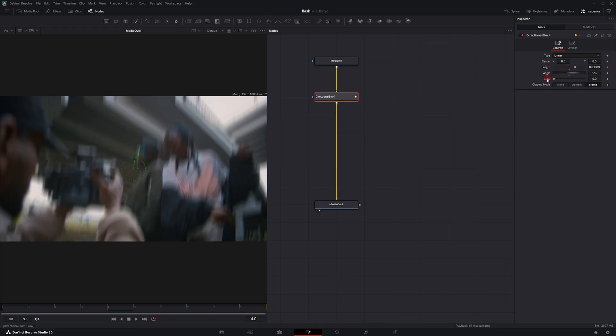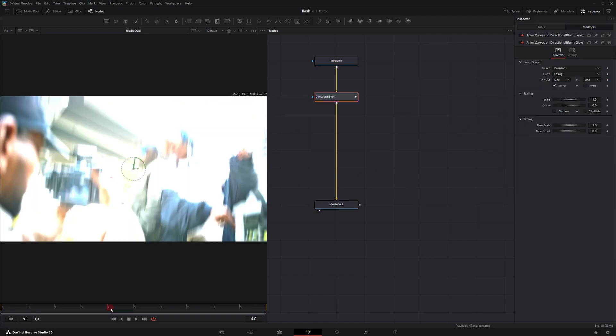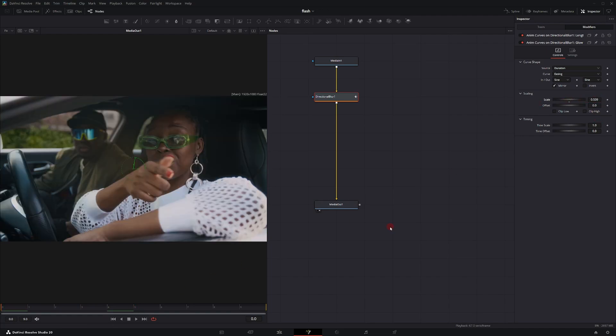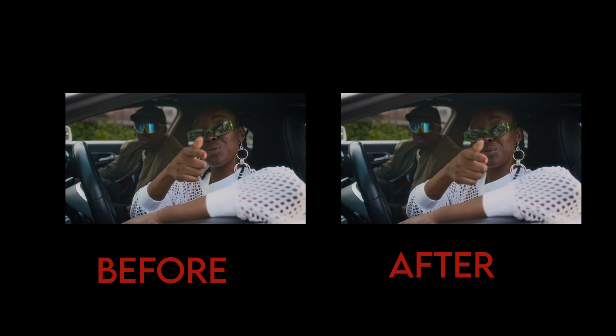Directional Blur has its own built-in glow, so you can right-click on it and modify it as well. The glow on this one gets quite bright, so go to Scale and turn it down a little bit. That gives you a flash effect with a motion blur.